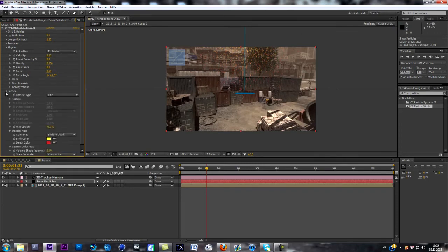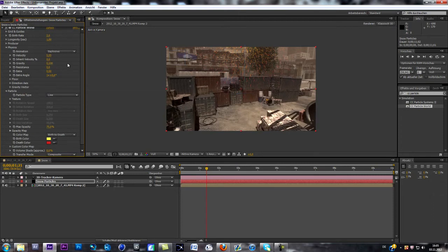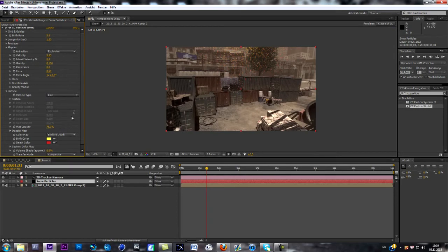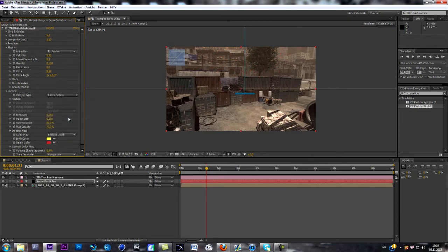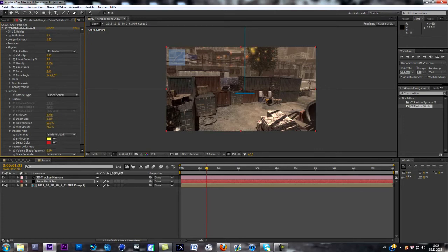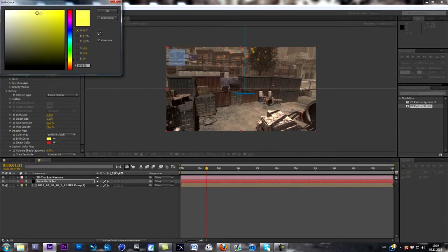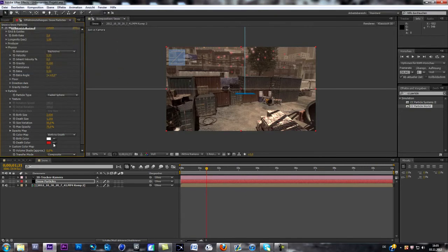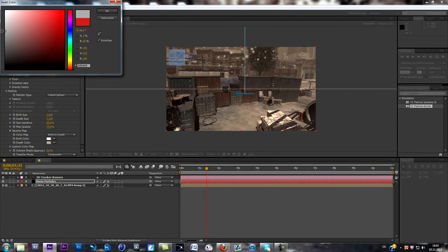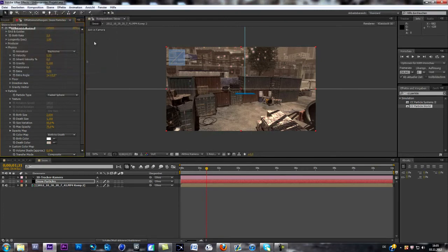And now we go to Particles. First of all, change gravity to 0.1. And now we go to Particles. As you can see, we got the particle type. At the moment we got those lines, but we want to change it to faded spheres. So as you can see now, you can see nothing. But if I change the burst size, you can start seeing those particles. So what we do first is change the burst color to white and the dust color to gray or whatever you want. Just mess around with those settings.